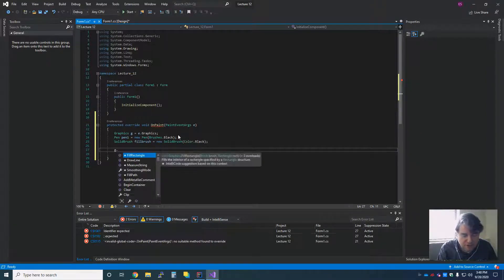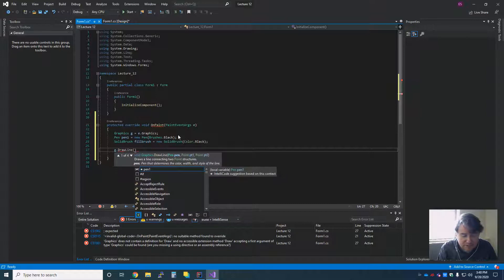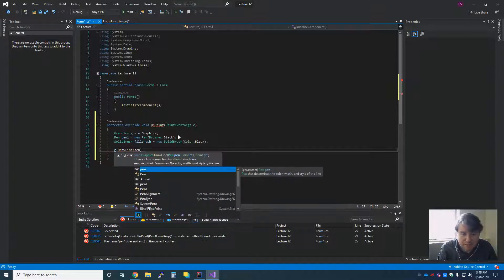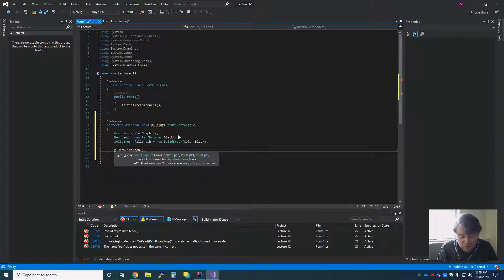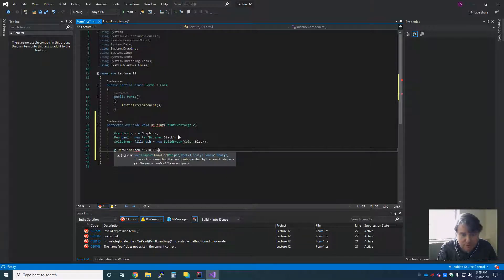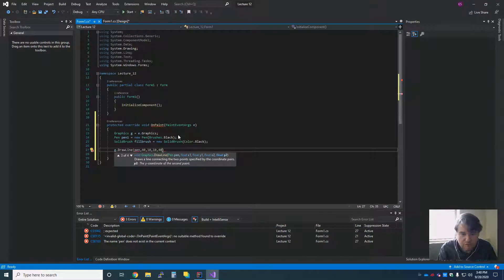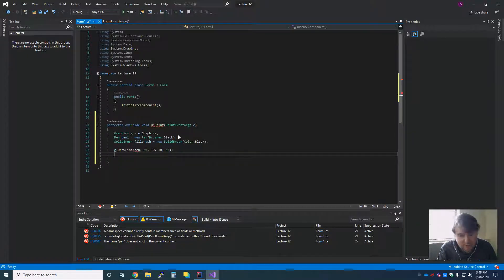We're going to say g.drawLine, and I'm going to tell it that I want it done with my pen, and then I'm going to tell it where I want it to start and where I want it to end. 40, 10, 10, 40. This is the same idea as what we were doing in the other language.